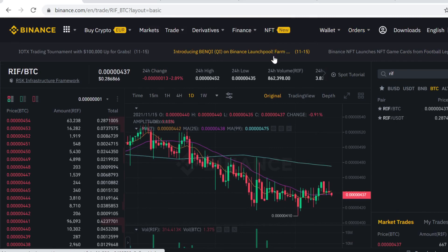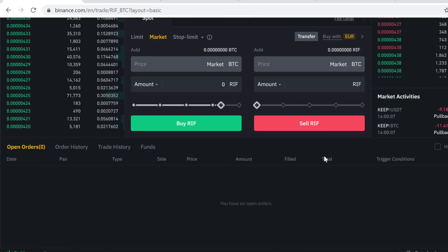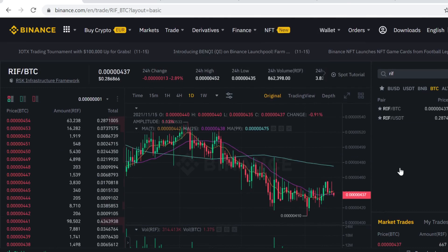If you want to sell the token at some point, you can sell it here on the same page. That's how you buy and sell RIFT token on Binance. Thank you for watching — remember to use the sign up link in the description to get the free sign up bonuses, and see you inside Binance.